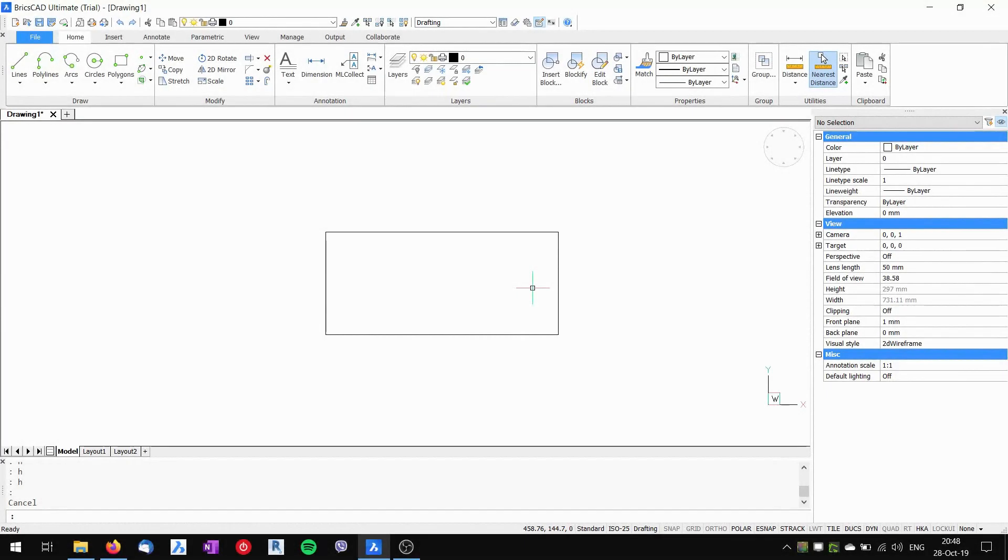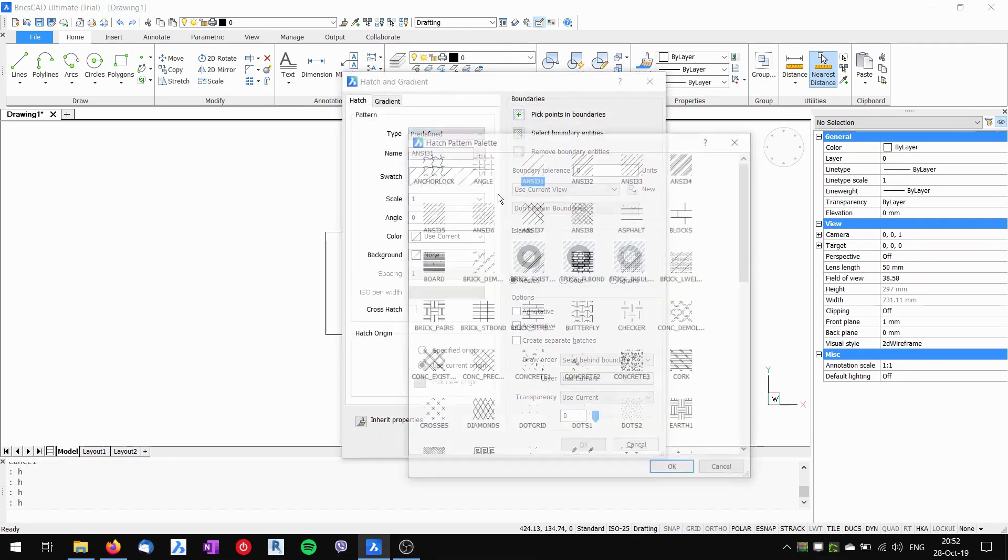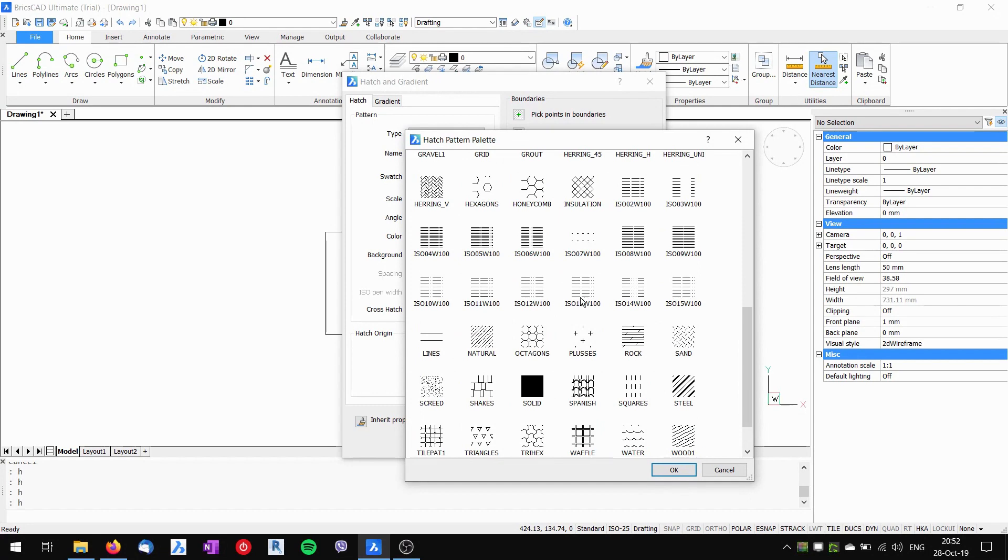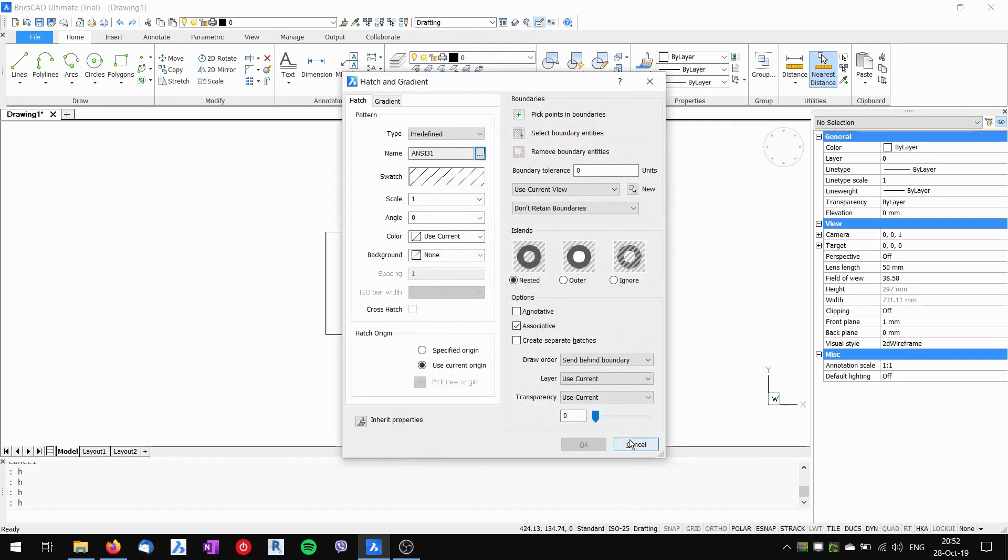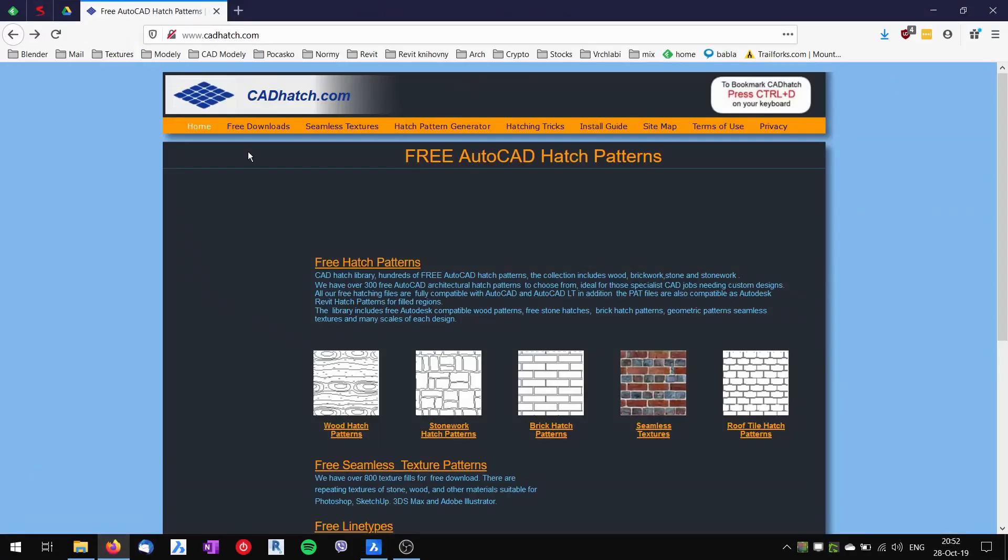Hi, this is Tom with a quick tip for BricsCAD. Today I'll show you how to add custom hatch patterns to your BricsCAD installation. BricsCAD comes with quite a lot of predefined hatch patterns, but sometimes I want to use different hatch patterns than what is available from the predefined ones.